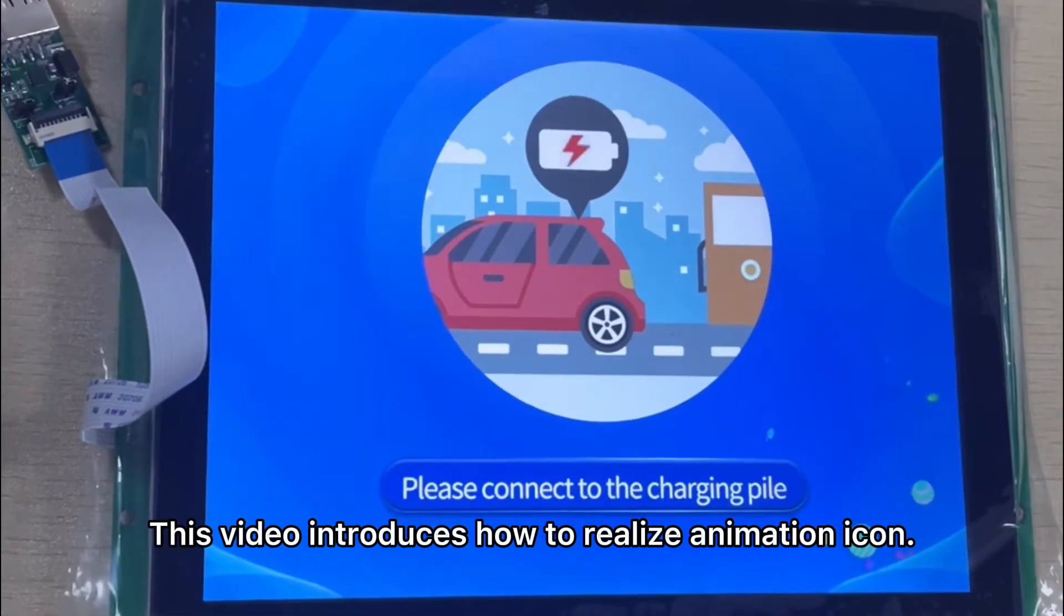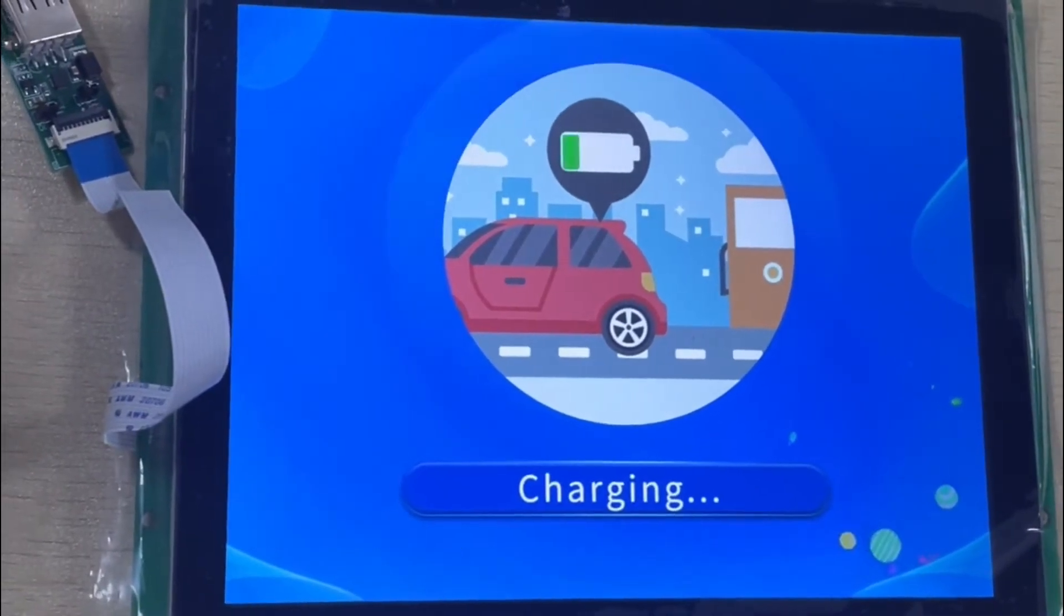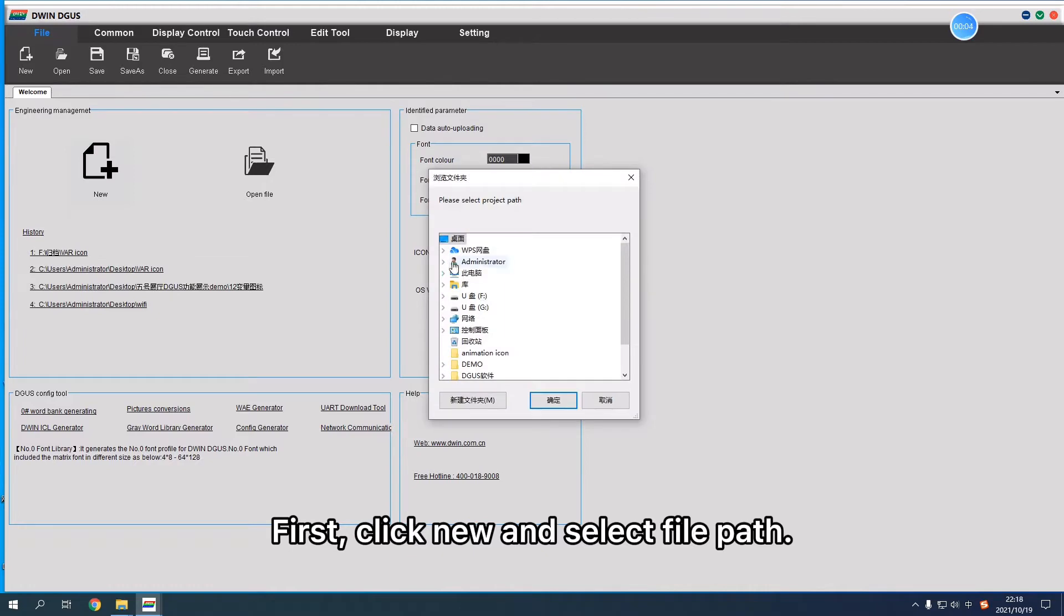This video introduces how to realize animation icon. First, click new and select file path.